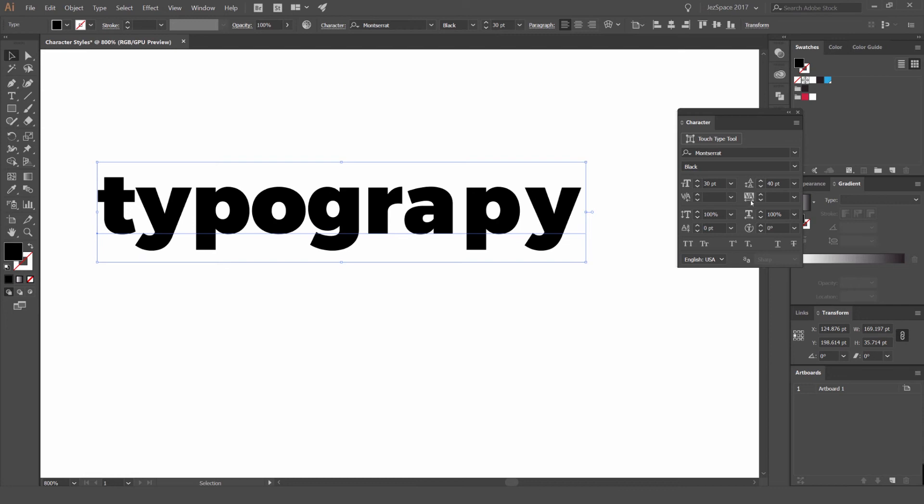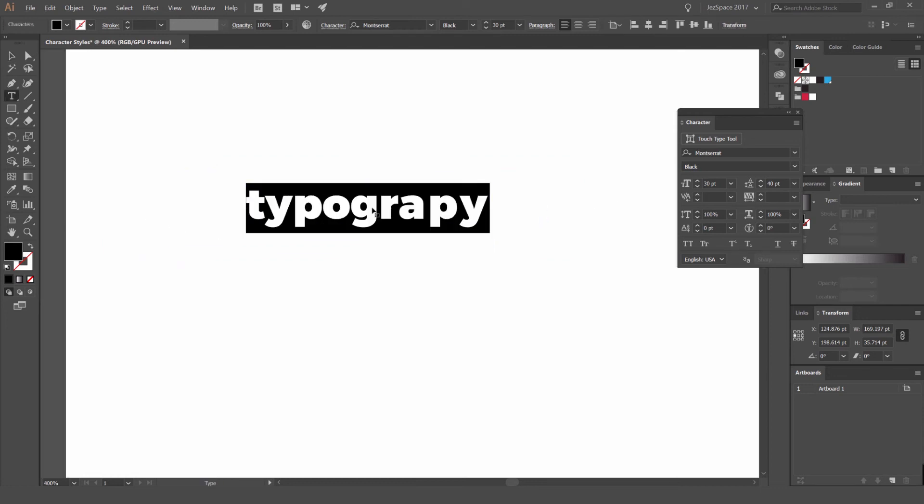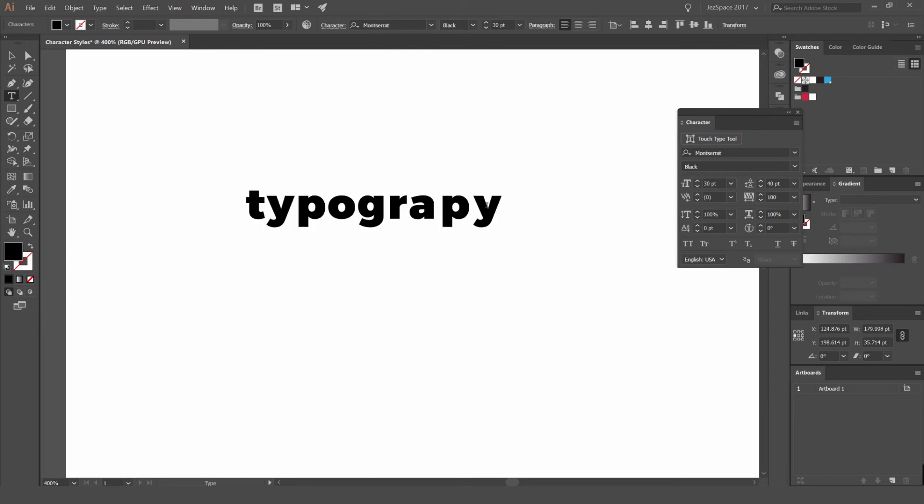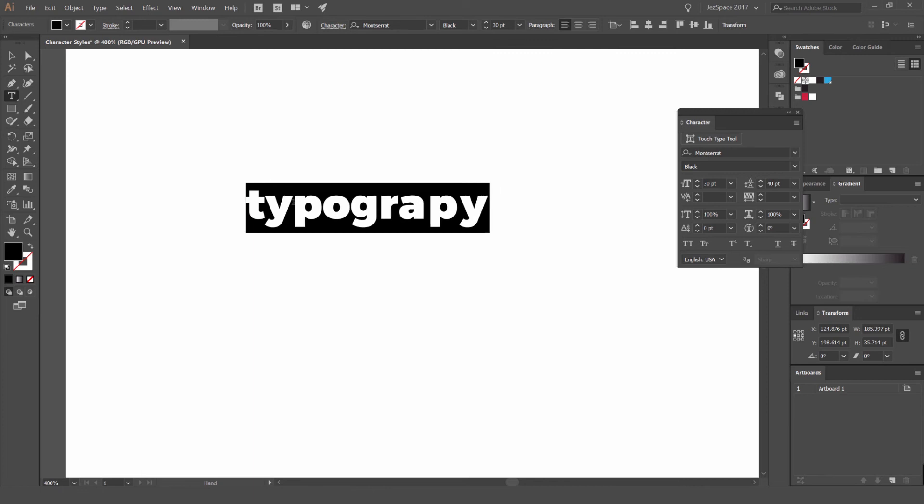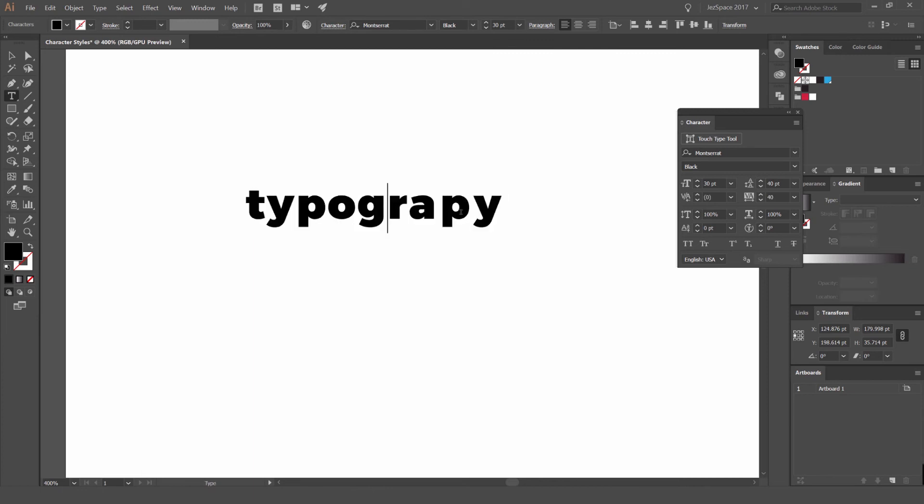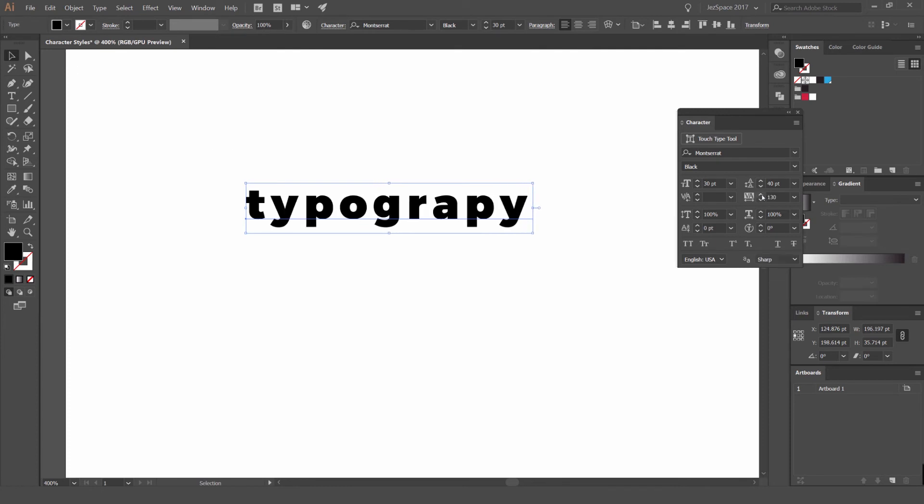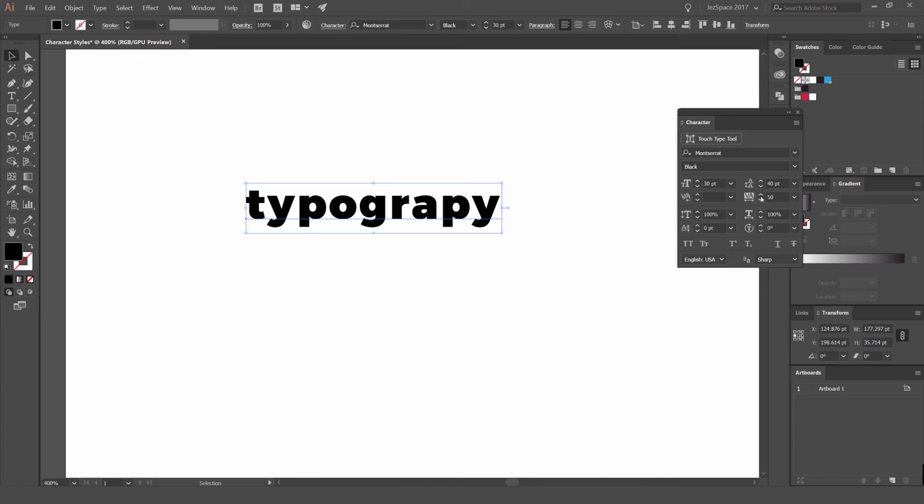The next option is called tracking. Now tracking is the space between all the letters of the word. So you can see there, I selected it all and then did Alt again. And you can see that's what it does. You can select it all by pressing just the normal selection tool, select it and bump up the tracking like that. And you can see there, it's increasing the space between each letter. So it's very important when working with typography.